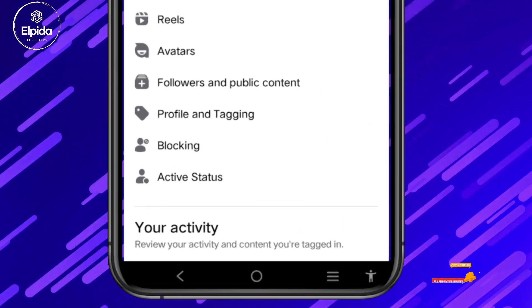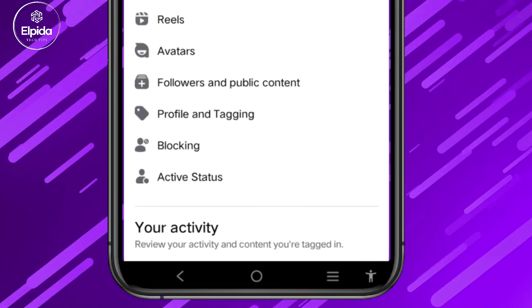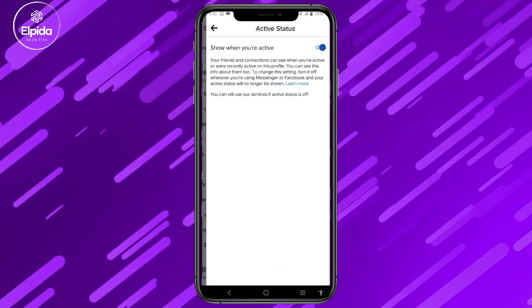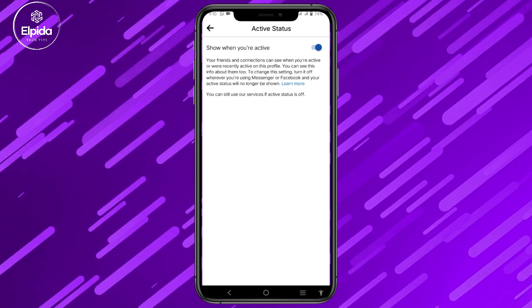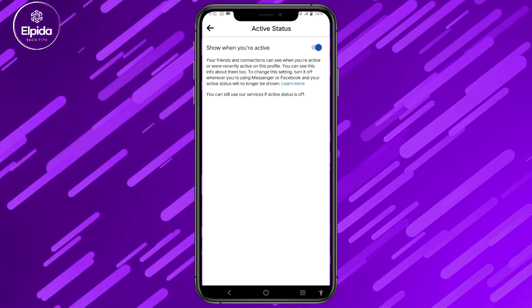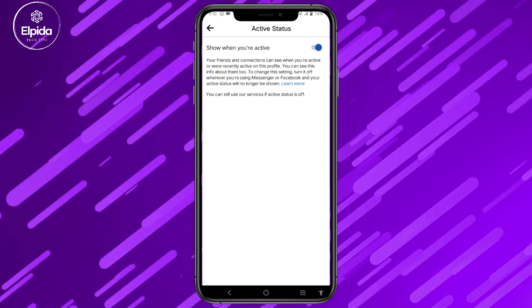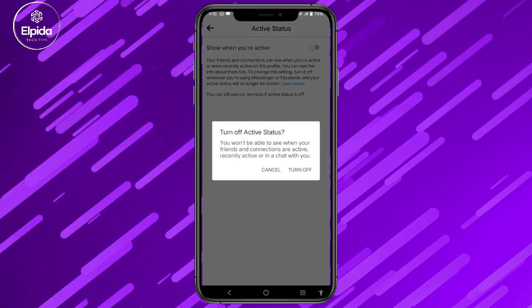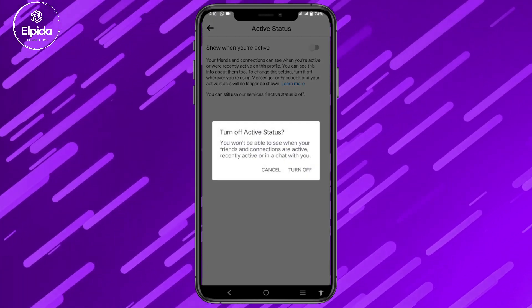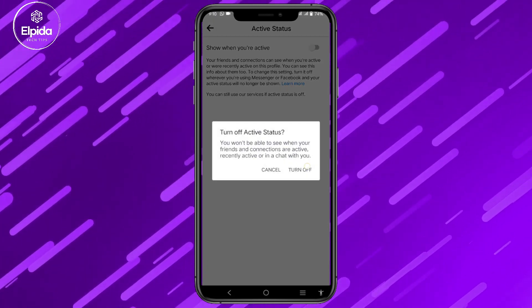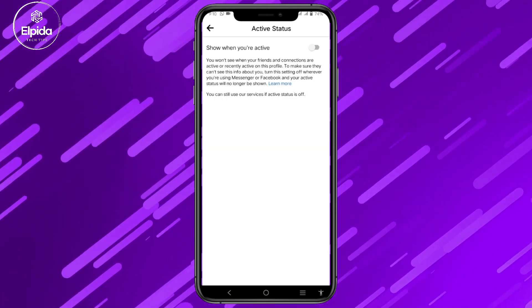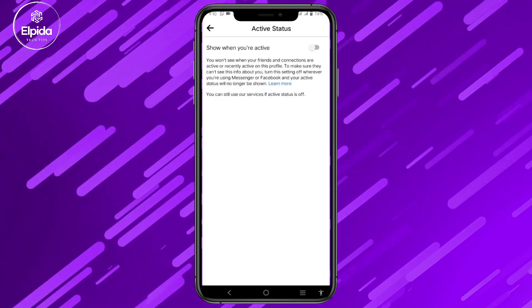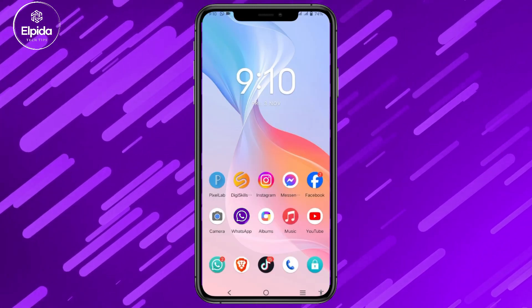Then click on active status and turn off the 'when you are active' toggle. Now you have inactive status on Facebook.